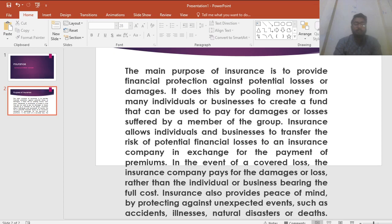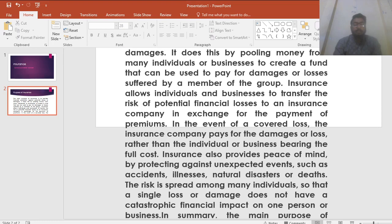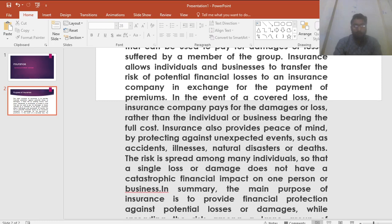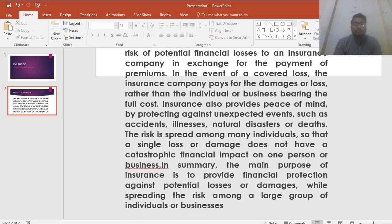Insurance also provides peace of mind by protecting against unexpected events such as accidents, illness, natural disasters, or deaths. The risk is spread among many individuals so that a single loss or damage does not have a catastrophic financial impact on one person or business.